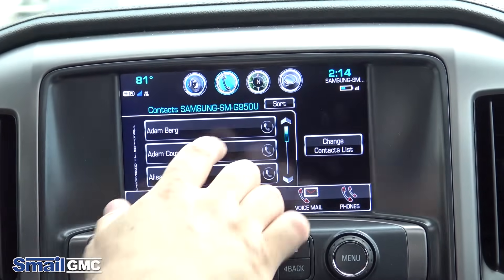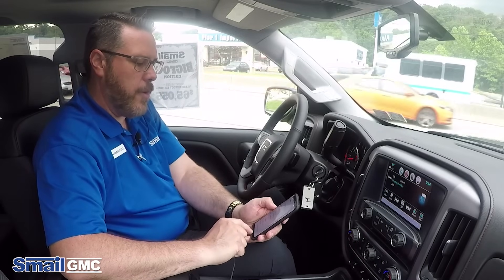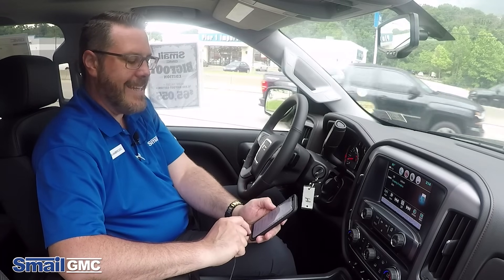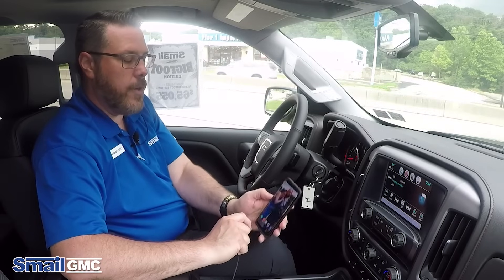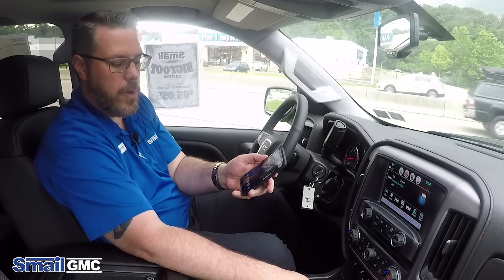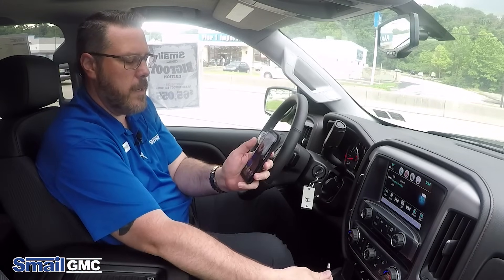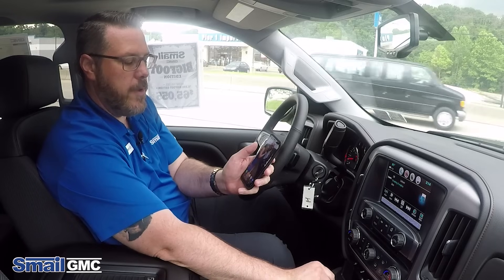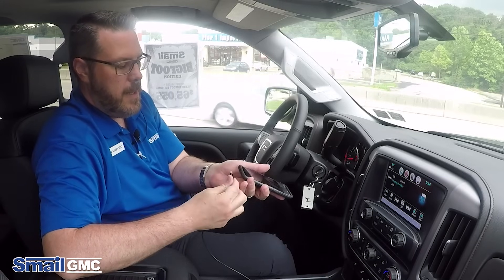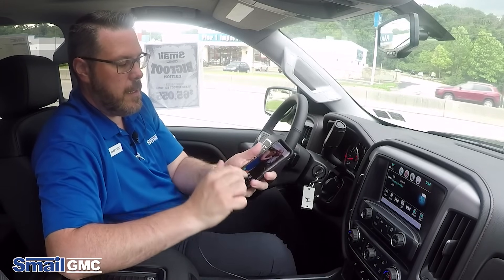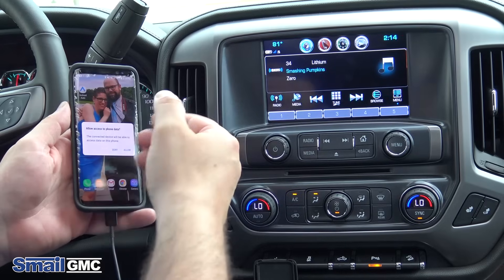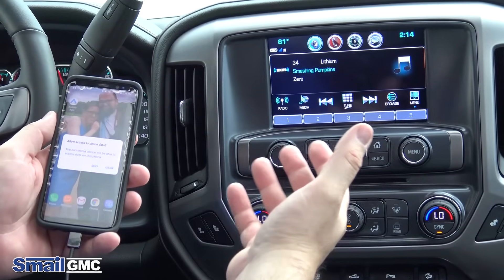Now looking at Android Auto — with Android you're going to have to make sure that you actually download the Android Auto app. Once you get that downloaded on the phone, you're going to use your USB cord and connect that into a USB port in the vehicle and then plug that into your phone.